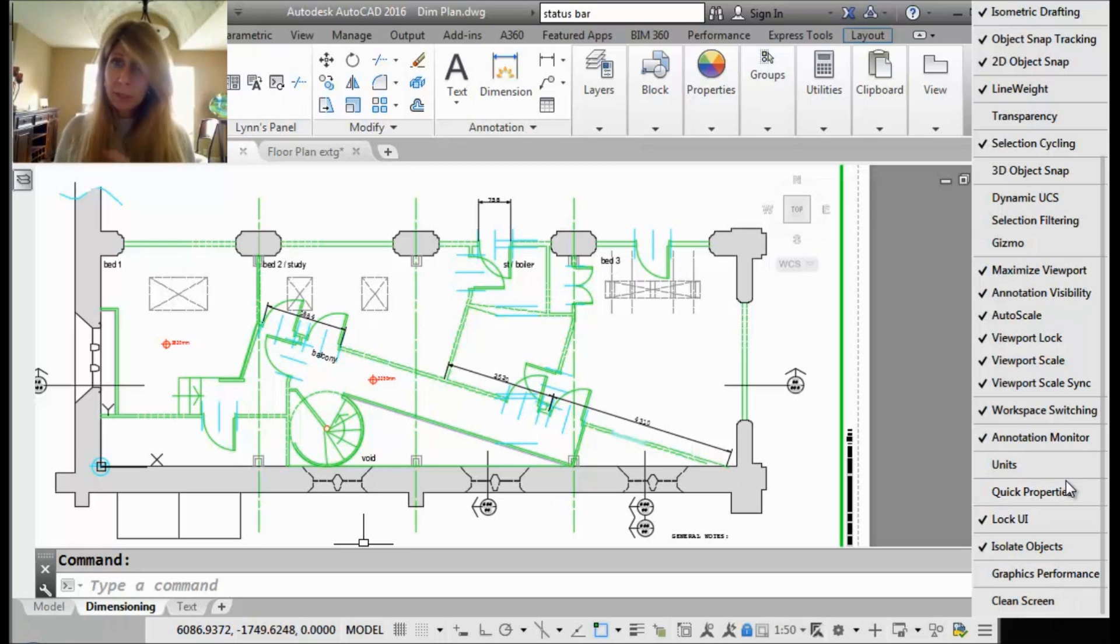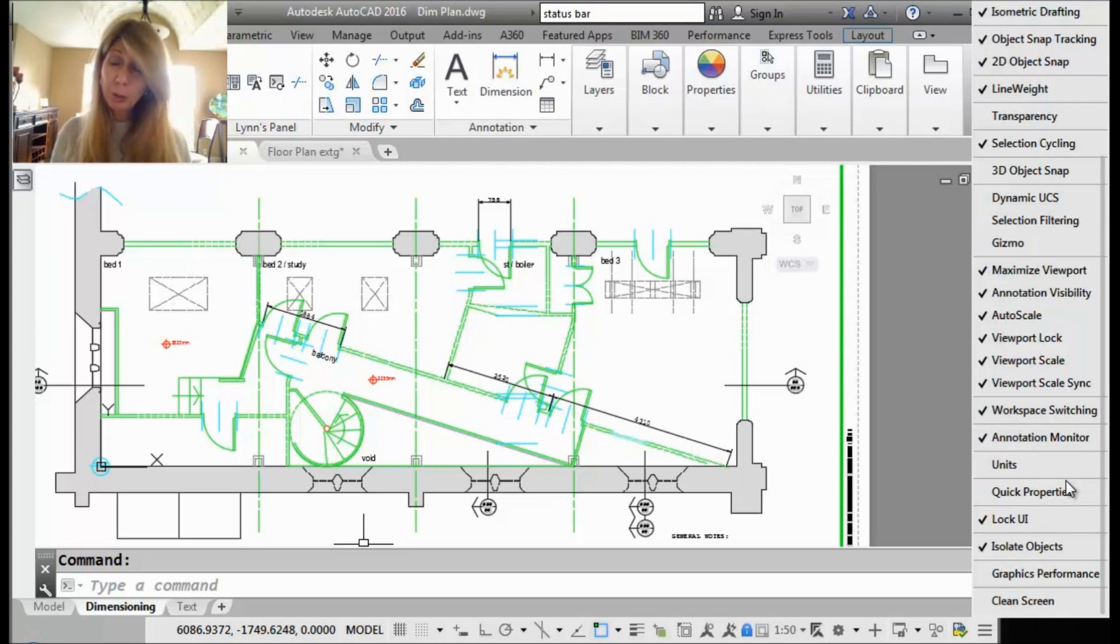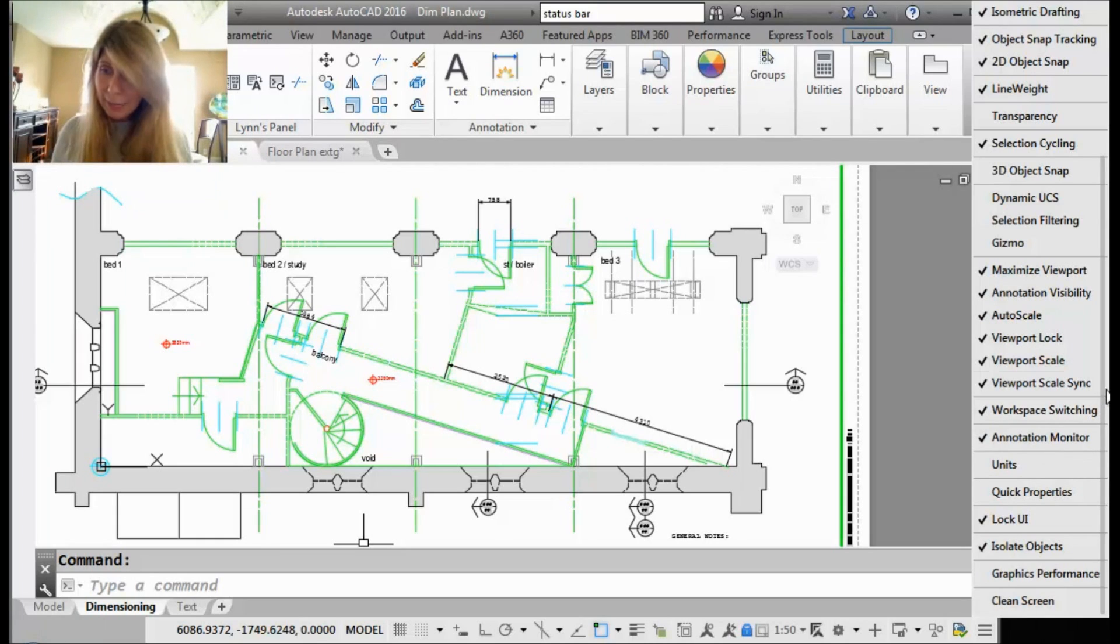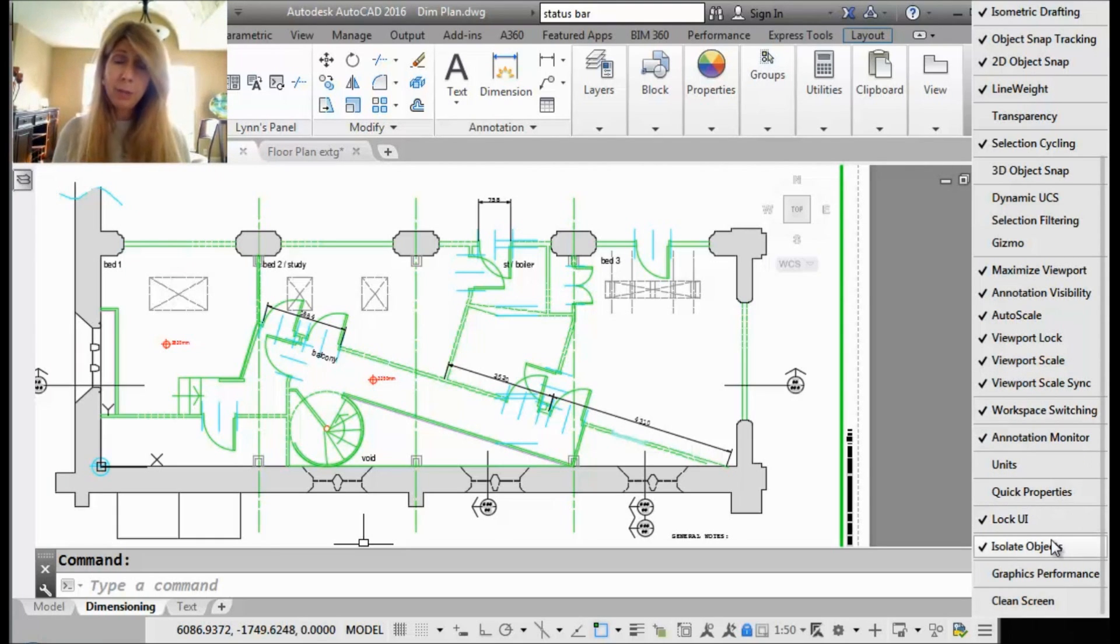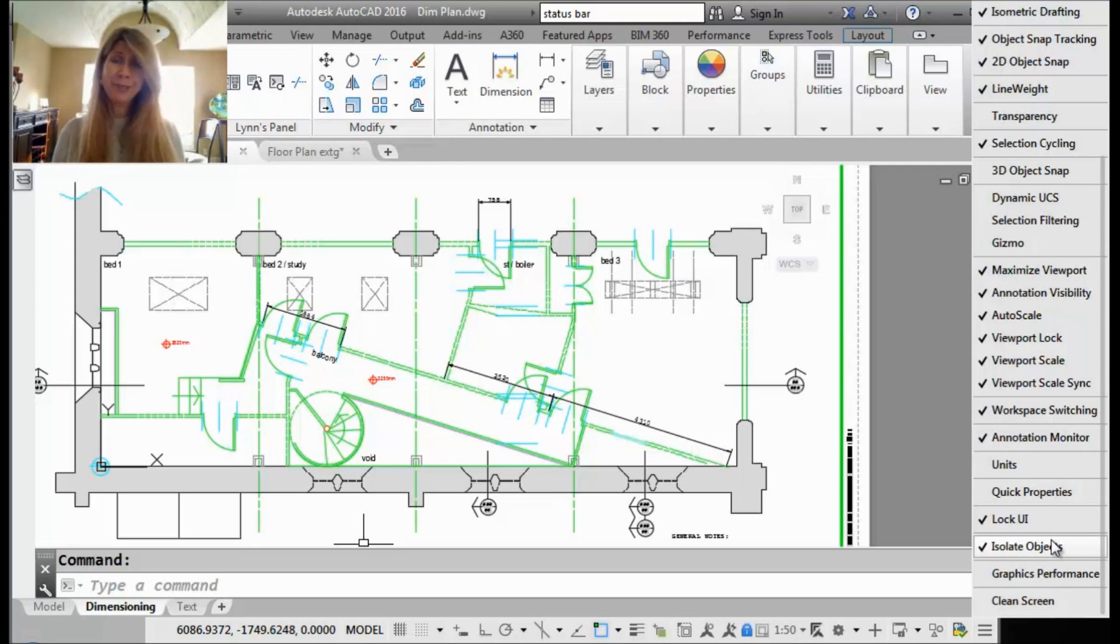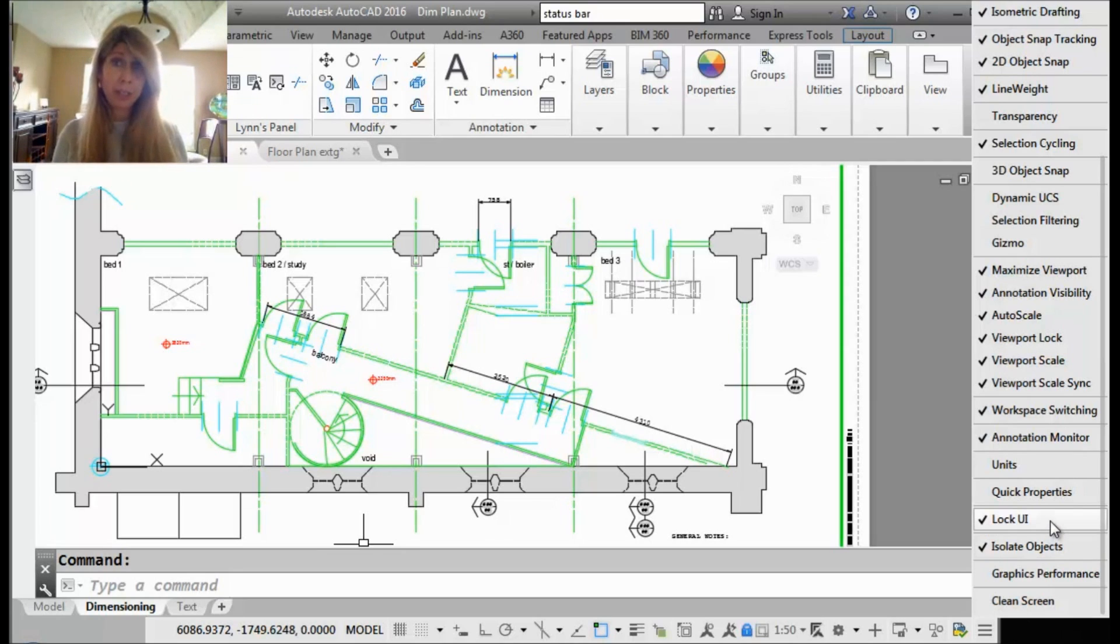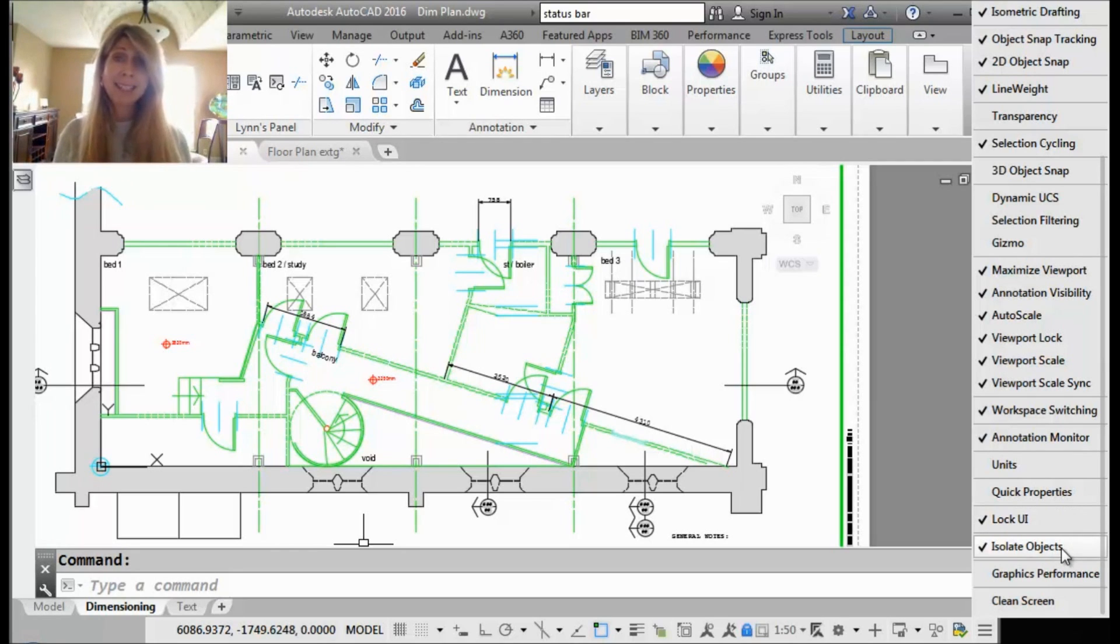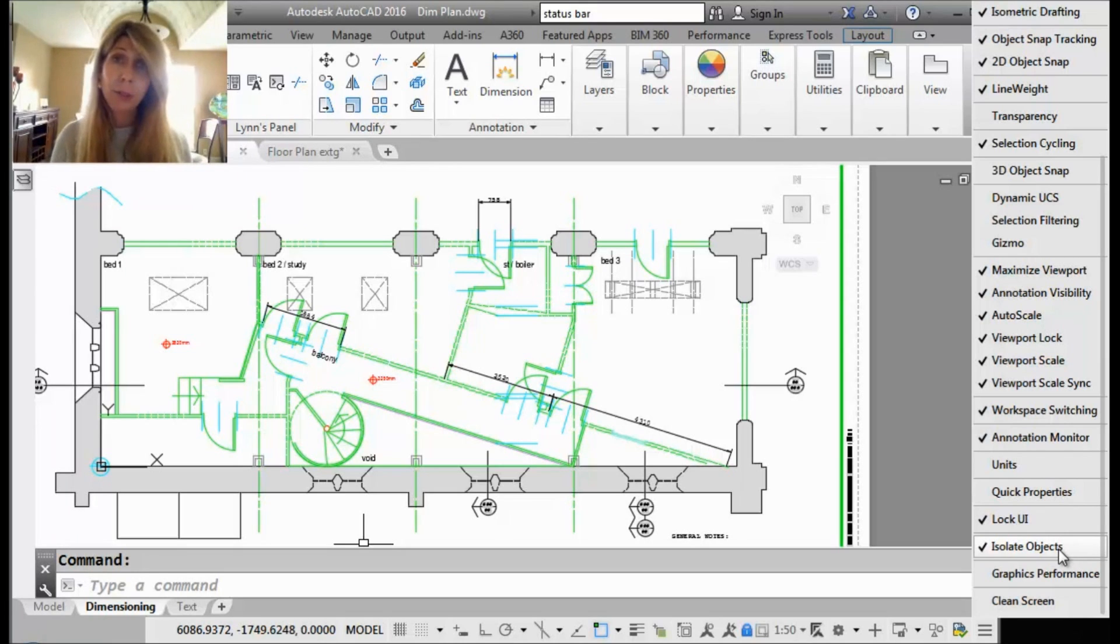Now, a couple of releases ago when the hamburger was first introduced, the AutoCAD team accidentally left off Lock UI and Isolate Objects. If you're on AutoCAD 2016 or higher, not that there is a higher right now, but you will find that those were put back in, which is good, especially Isolate Objects, because if somebody isolated objects in your drawing, it would be nice for you to be able to tell that, right?